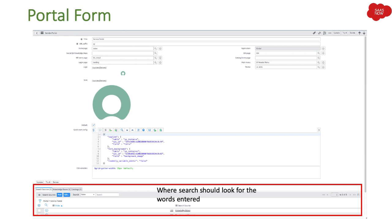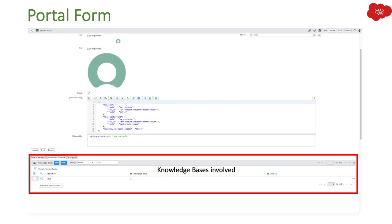There are three related lists under the portal record. First is search sources: if your portal has a search box, you define here where the portal should look for entered keywords. Second is knowledge bases: you can add multiple knowledge bases, so when users search, the portal pulls knowledge records from those defined knowledge bases.